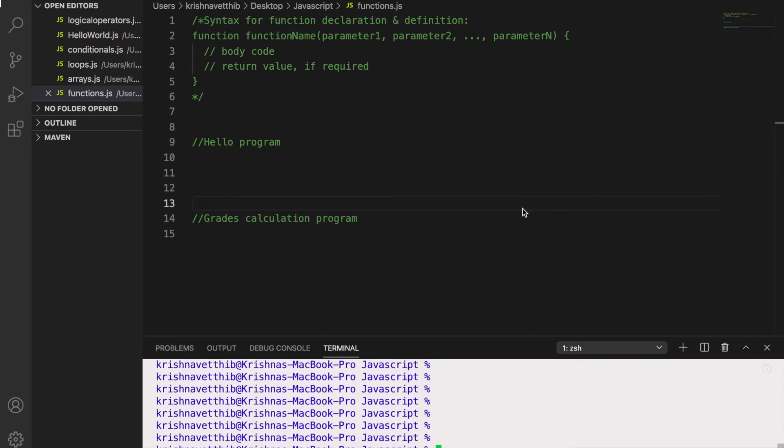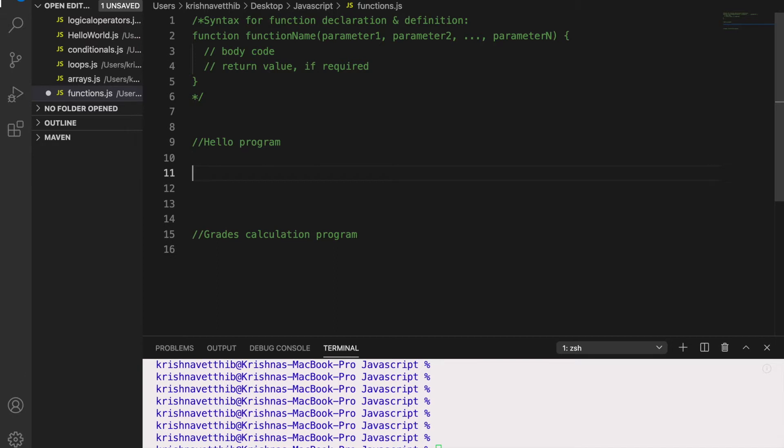So instead of that, you can introduce functions here. So let me show you how it works. So before getting into that, let me explain you the syntax of the function.